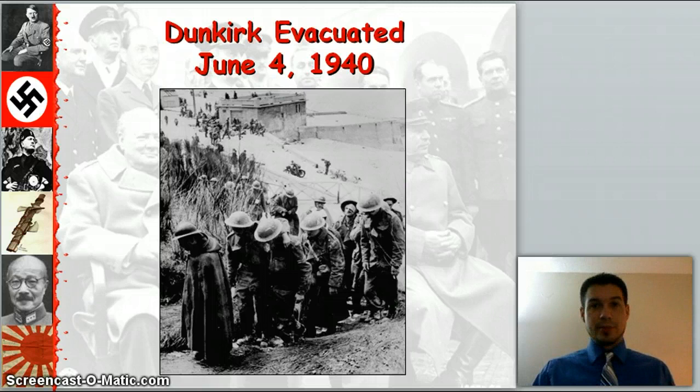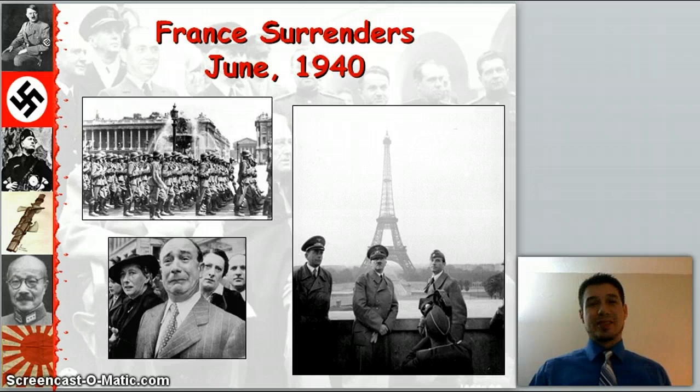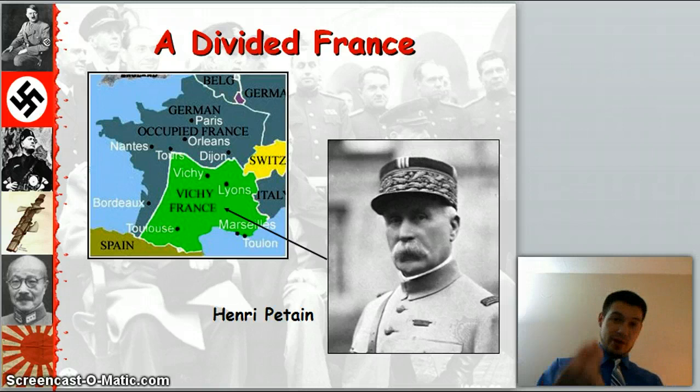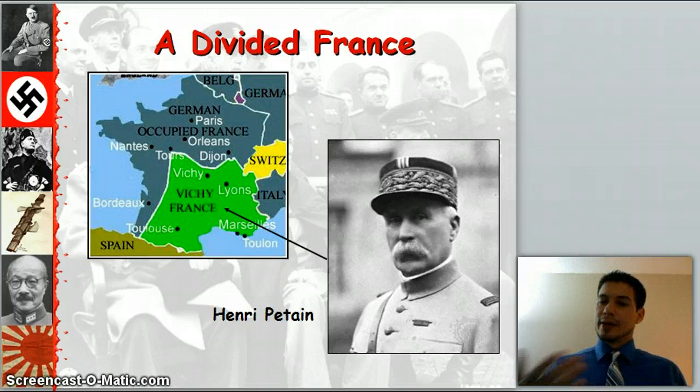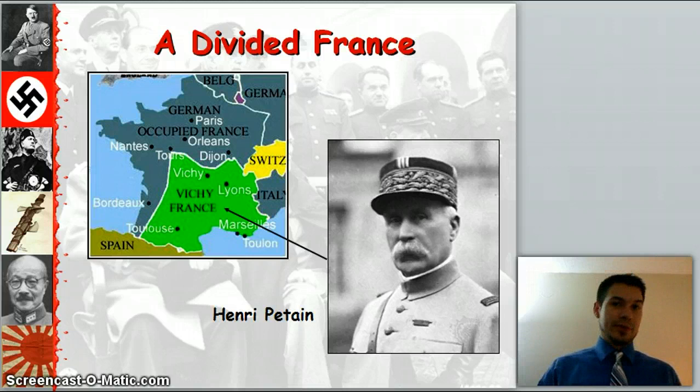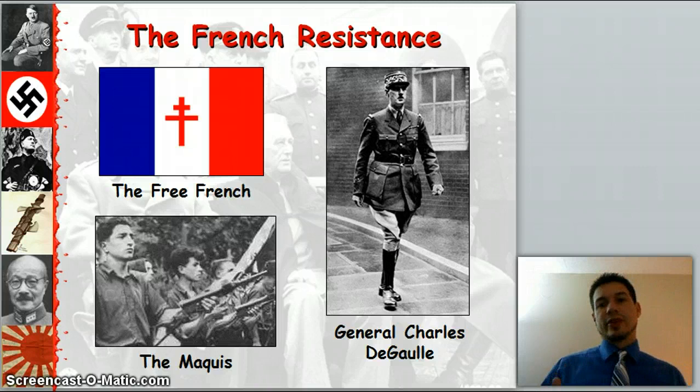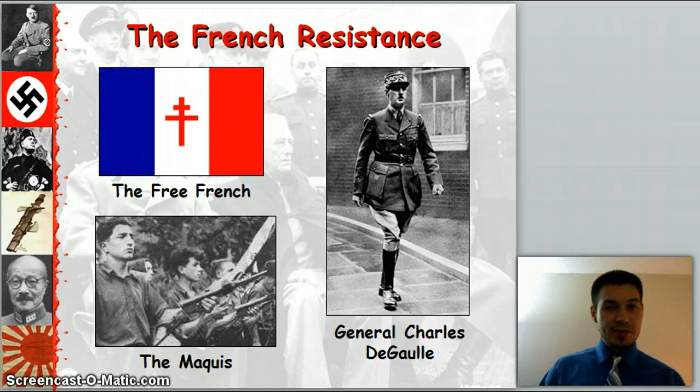France surrenders June 1940. The swastika waves above the Eiffel Tower. France gets divided — you have German-occupied France, and then what they call Vichy France, which is actually controlled by a Frenchman, Henri Pétain, but it's still controlled by German forces. Now the French Resistance comes out of this, led by General Charles de Gaulle, where the free French forces are going to use spy tactics and bombs to put a thorn in the side of the Germans and hopefully gain back their country.